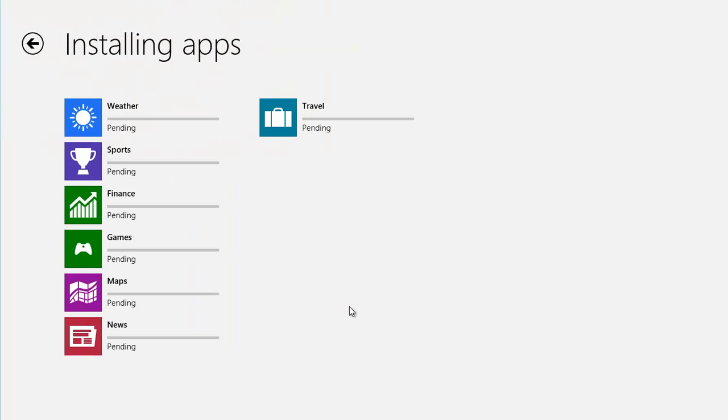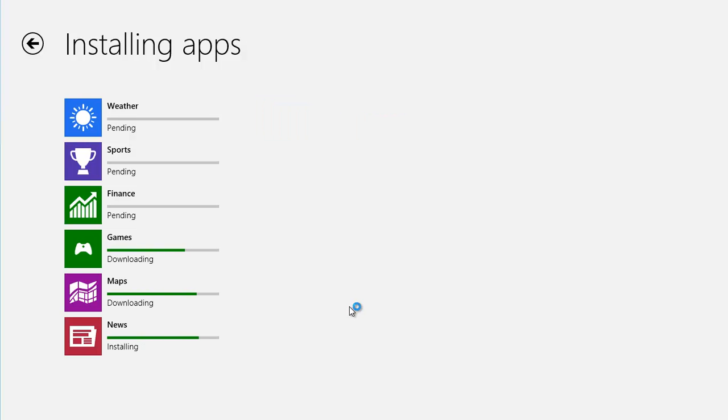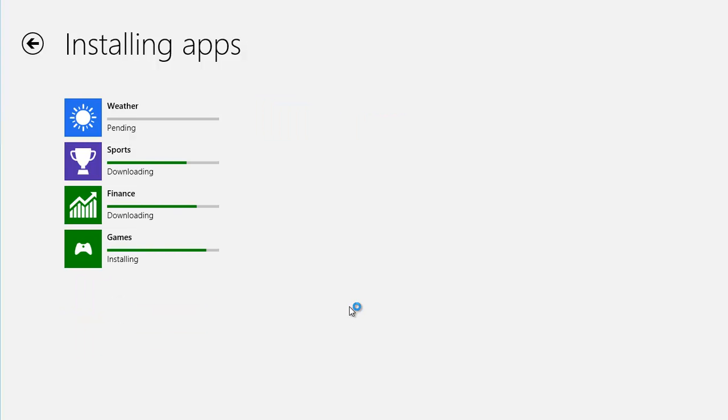You can see the progress of the updates as they're made. When they're all finished, click on the arrow at the top left to return to the store.